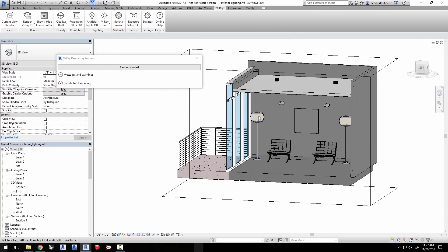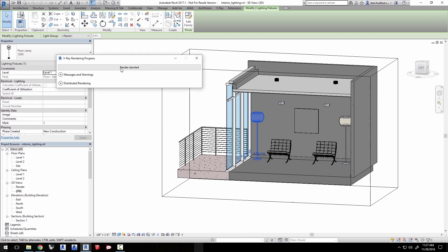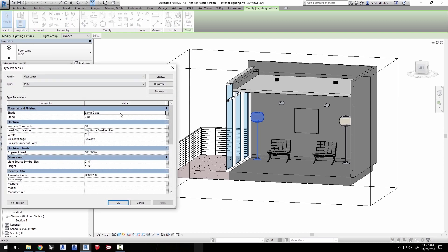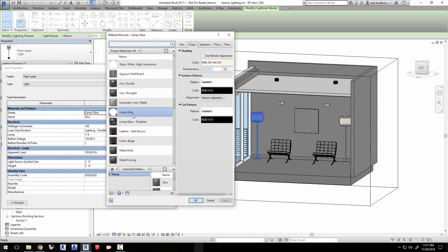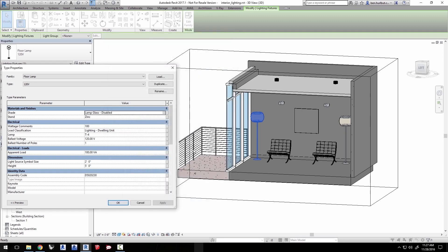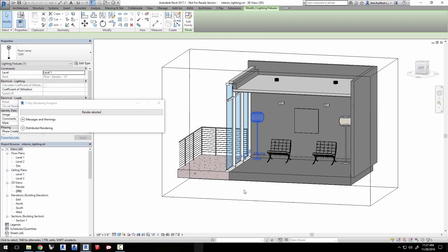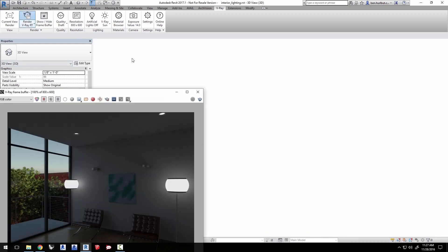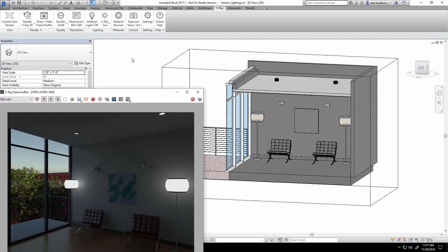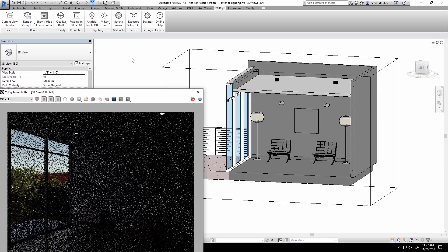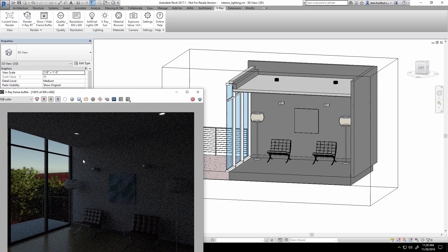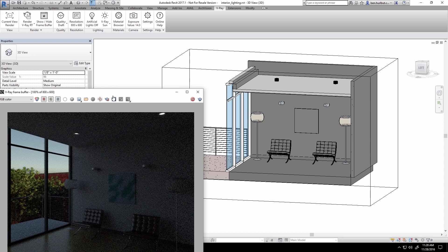Click on the lamp and then click on edit type to replace the lamp's material. Select the material lamp glass disabled. This is included with the downloaded project for you. Then click OK. And now let's restart the RT render and you'll see those materials are not self-illuminating anymore.